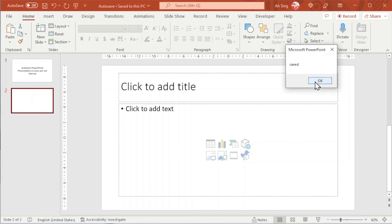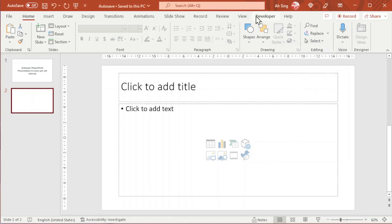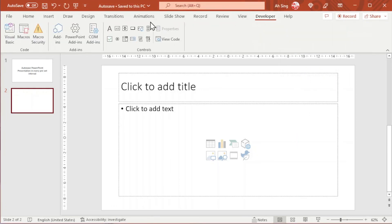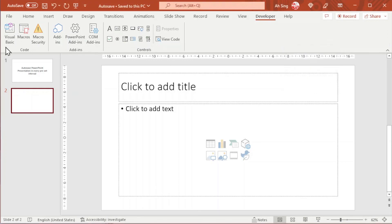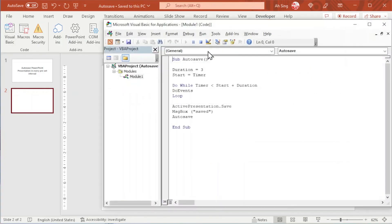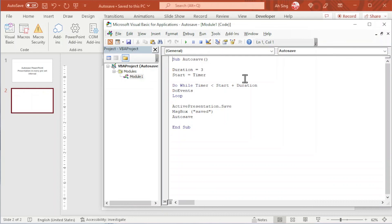To turn off this auto save, we just have to go to developer tab, visual basic, and we just have to click on reset button. And no more auto save.